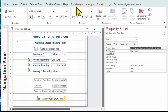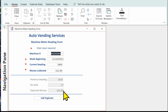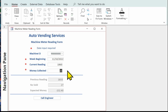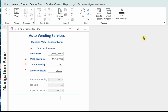Let's have a look at the form. The money collected was 22, we were expecting £32.40, so the difference is £10.40 — 'Call Engineer' is being displayed. Let's change the money collected to 32 — the call engineer has disappeared because the difference is only 40 pence. One final thing: I need an asterisk next to machine ID so the user knows they need to make a selection there.